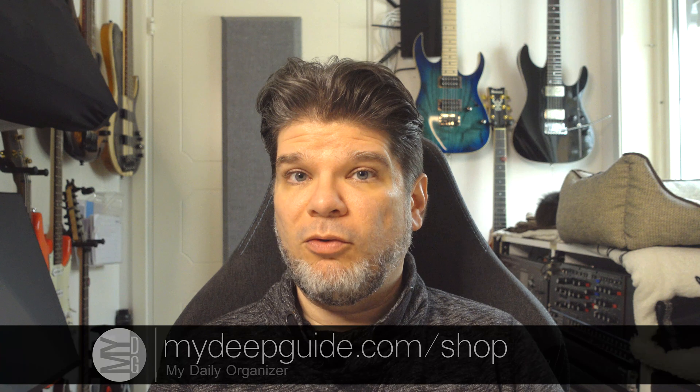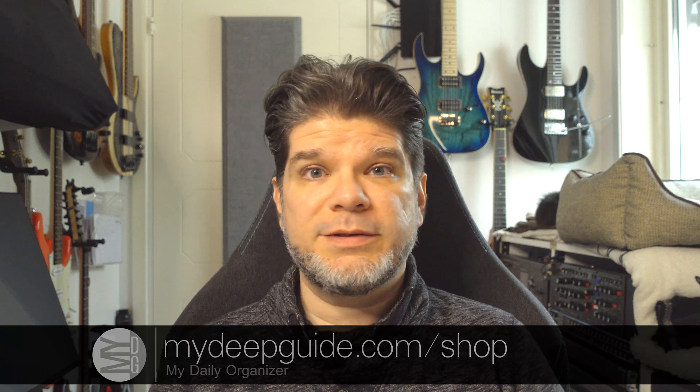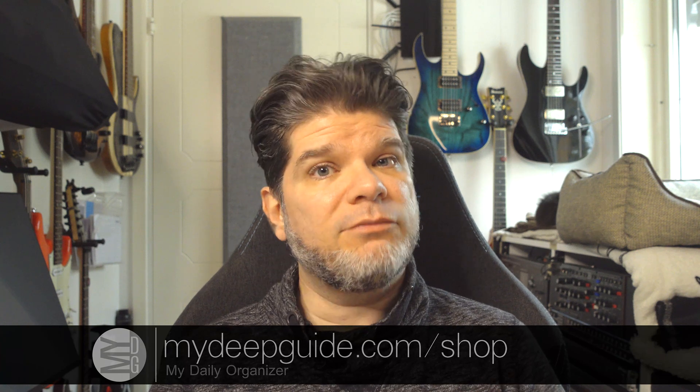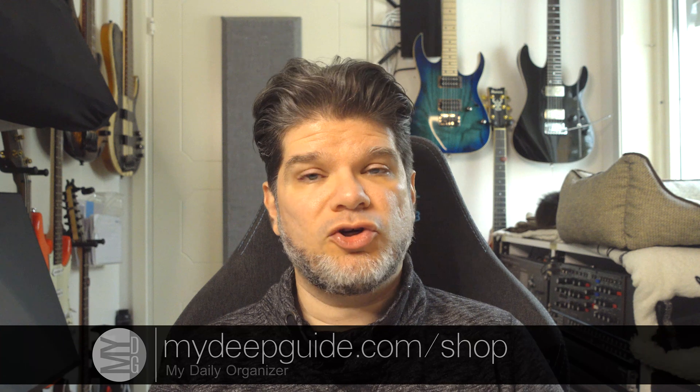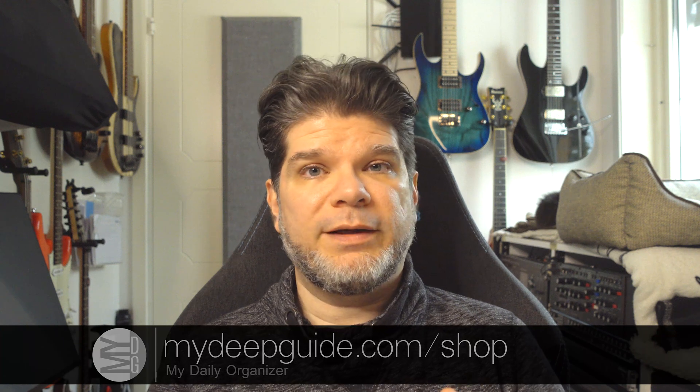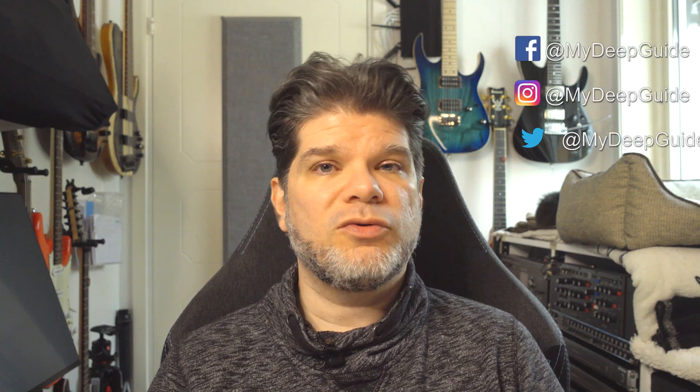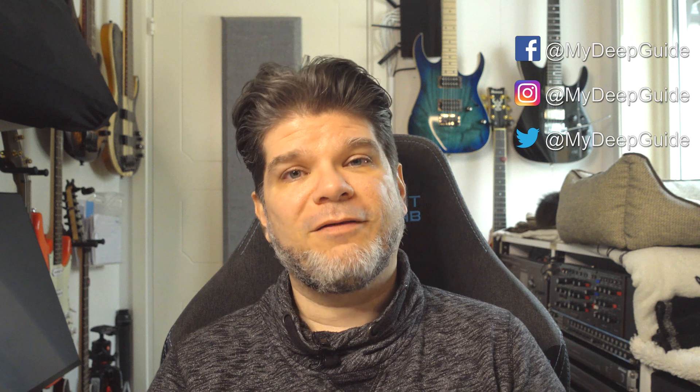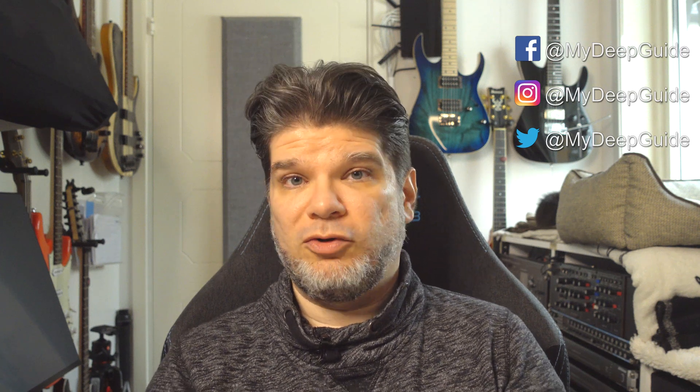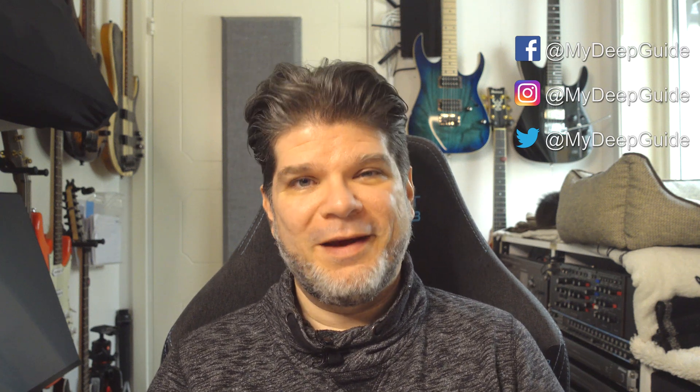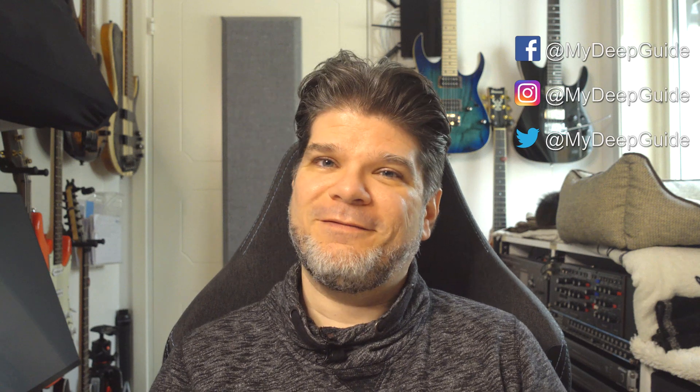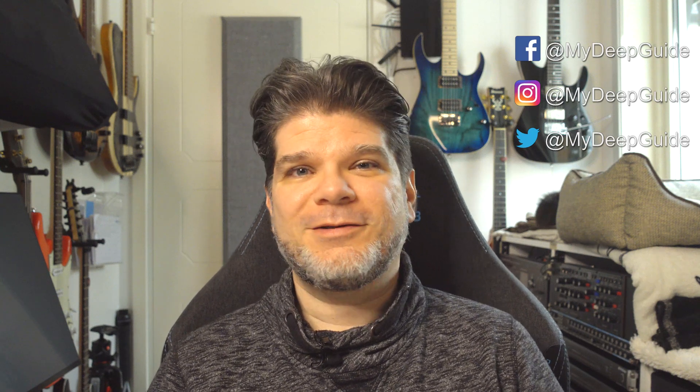I hope that you found the information in this video useful or helpful. If you did please like and subscribe and ding the notification bell to get notified when new videos come out on mydeepguide. If you're more interested to learn more about the MDO or my daily organizer, just go to the mydeepguide.com shop. Thank you so much for watching, stay safe, stay healthy and see you in the next video. Bye!